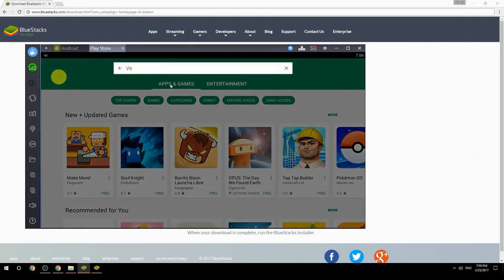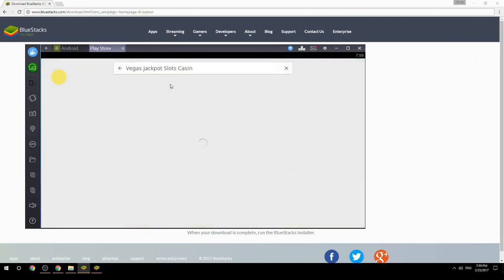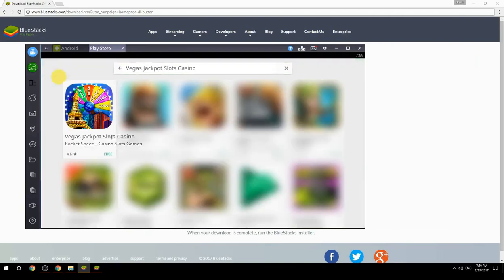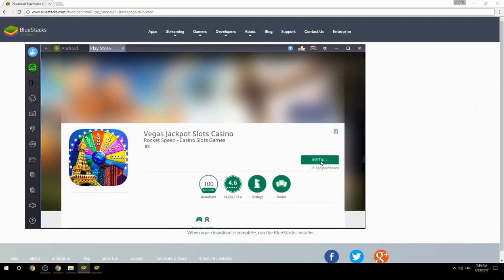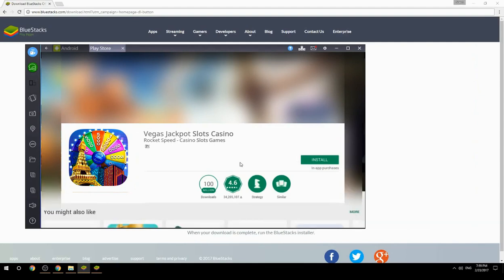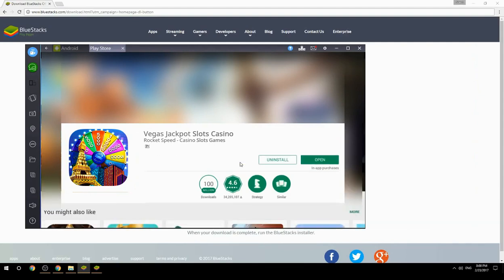Search for your game name inside Google Play. Click on the game icon, click on the install button, and once installation is finished, begin playing.